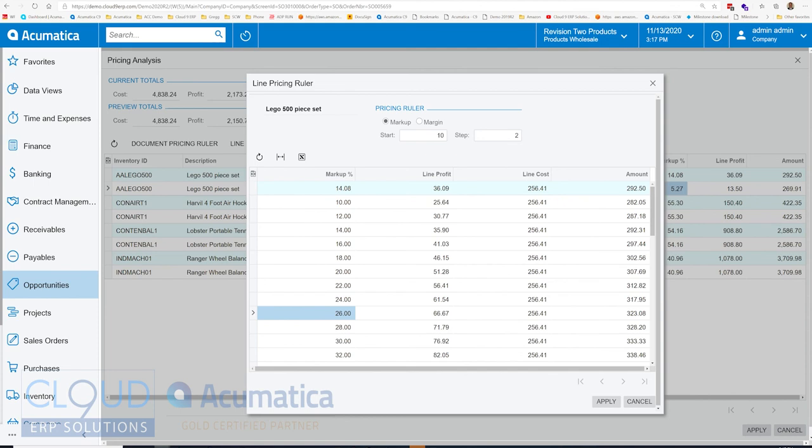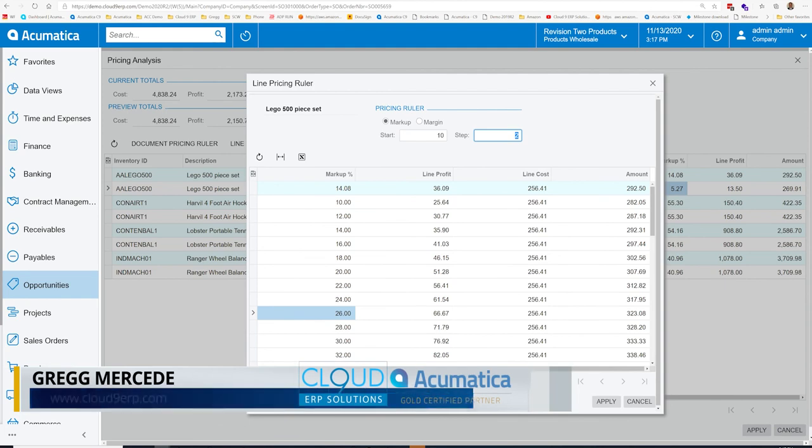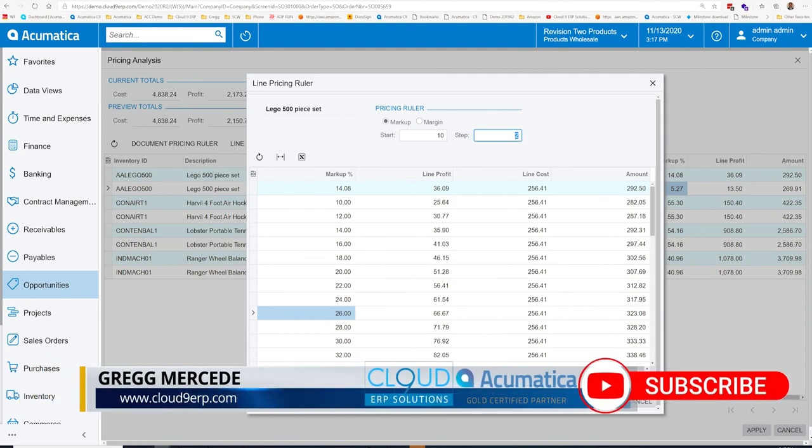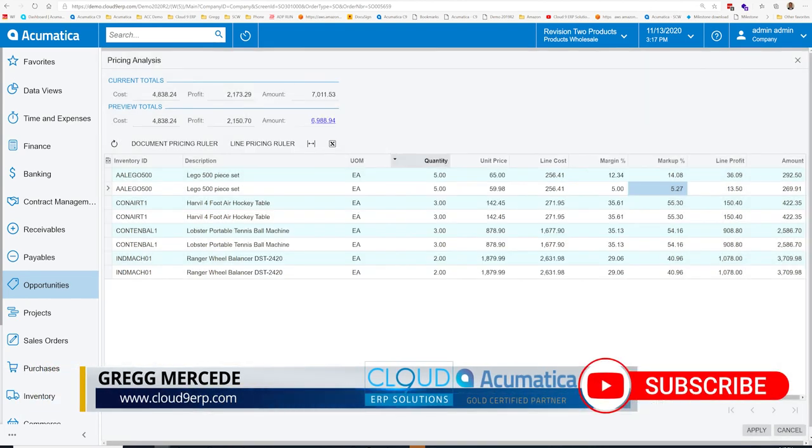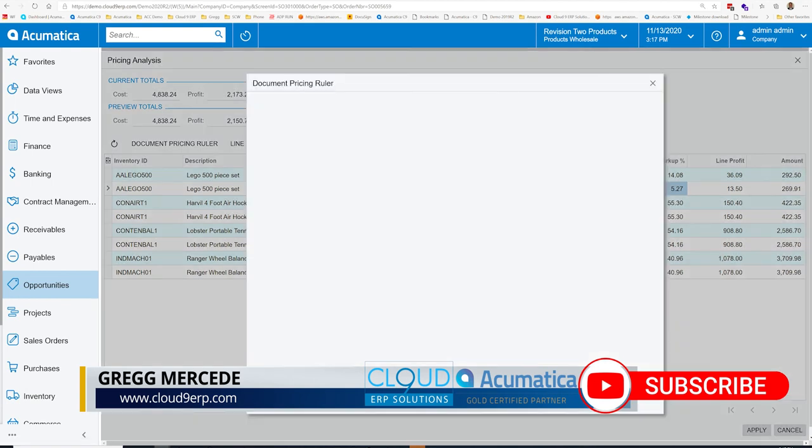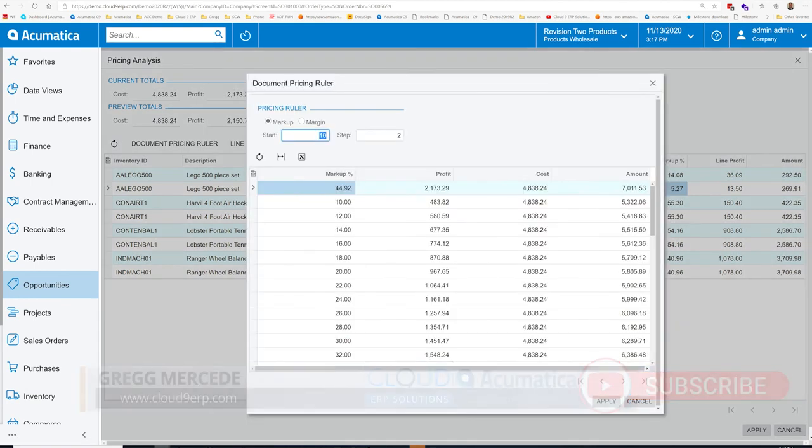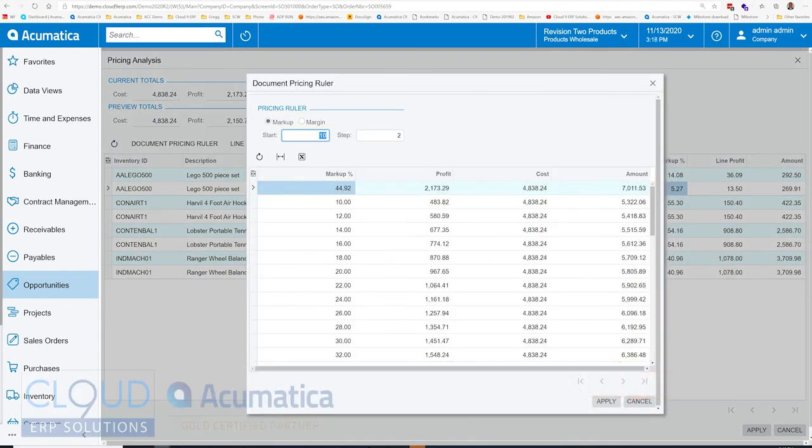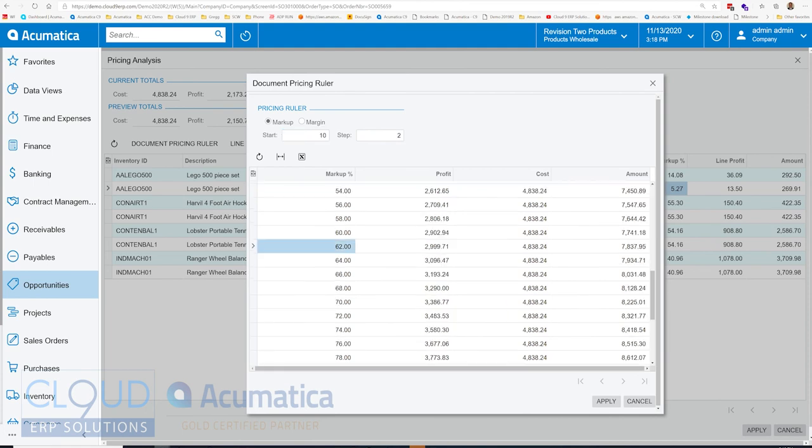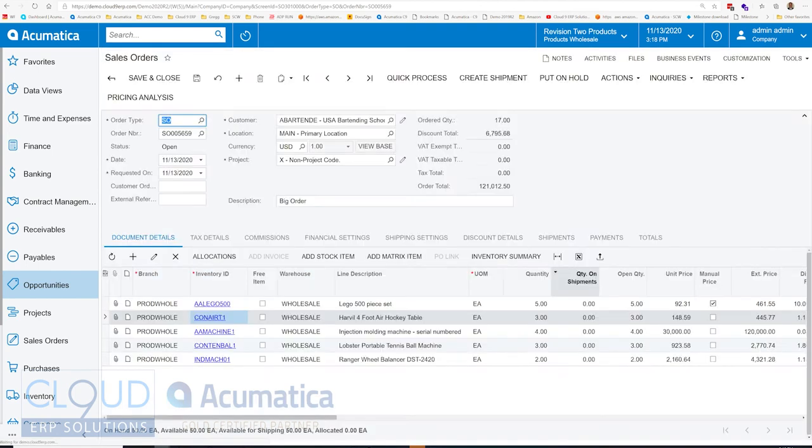Additionally, you can change the starting and the step so that you have more options there. You can also do it by margin. You can also do the whole document. So for example, maybe I'm looking to make on this document a 62% margin. I can highlight that and click Apply. And Acumatica will change all of the items to give us that markup. We click Apply, and it'll change our pricing.